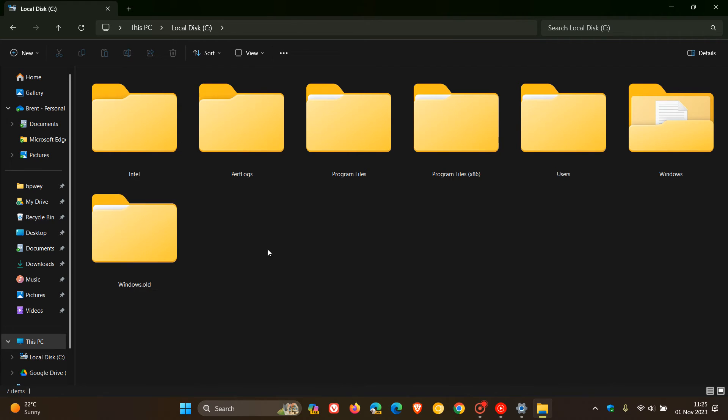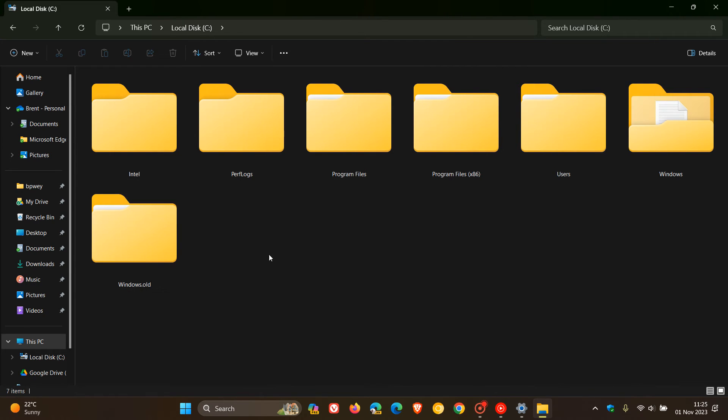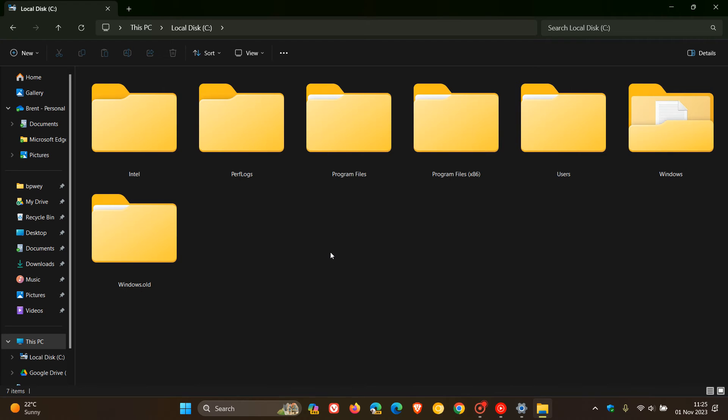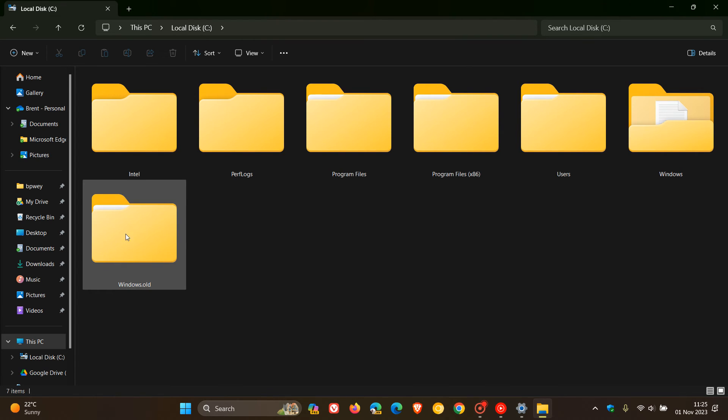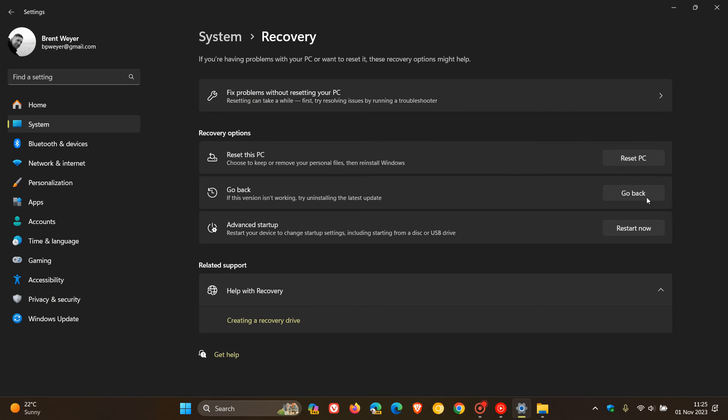Windows.old. So this Windows.old folder is important because that's the backup of version 22H2. So if you have deleted this folder through Storage Sense, or the Disk Cleanup Utility, or CCleaner, as an example, or any temp file remover or cleanup tool, if this folder has been removed, you will not be able to go back. So two things to consider.